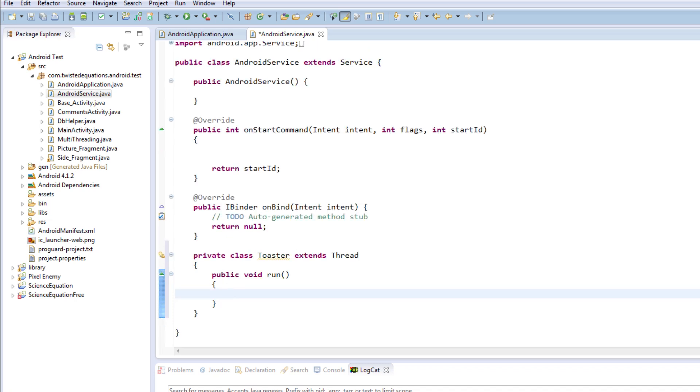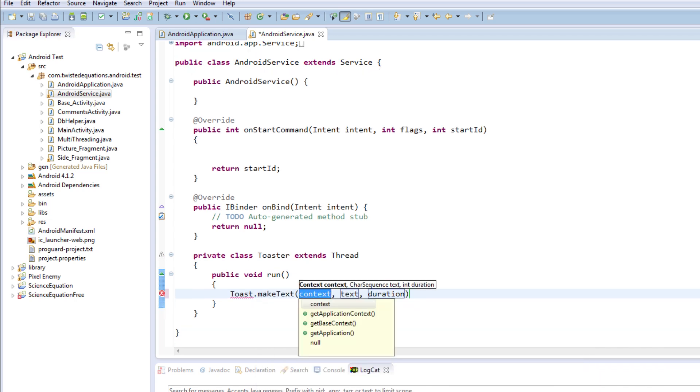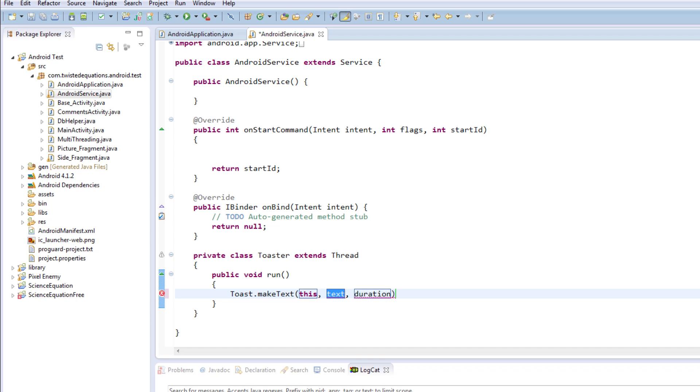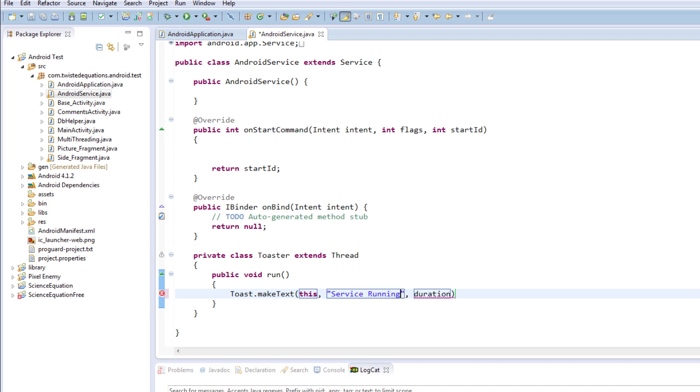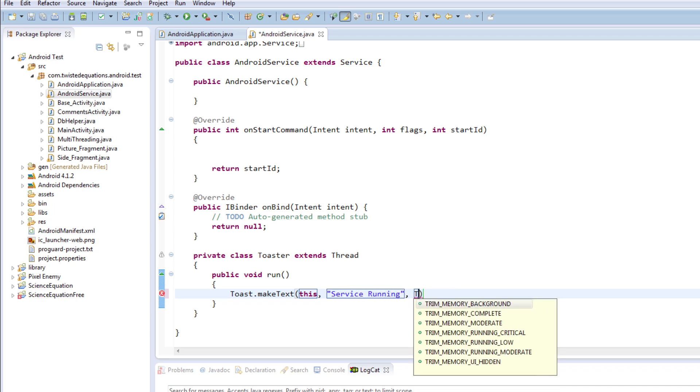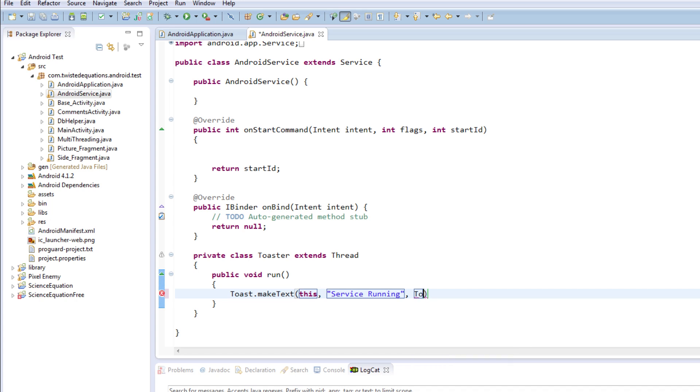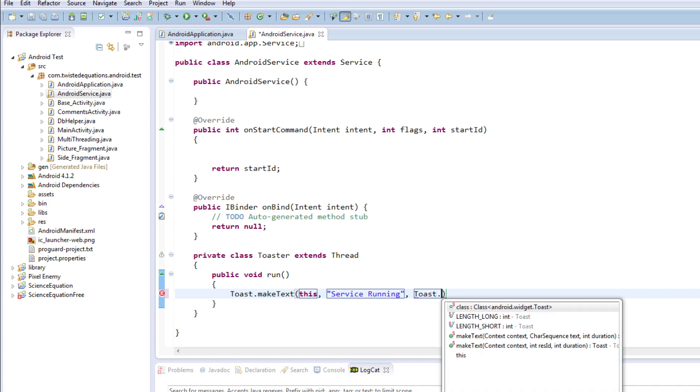Okay good. So what we're going to do is we've created our thread and essentially what we're going to do is we're going to make this pop up a toast message. We're going to say Toast.makeText, this - actually this won't work - next will just be 'service running', and duration we're going to get the constant Toast.LENGTH_SHORT.